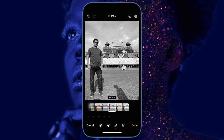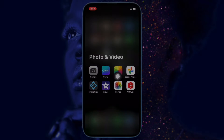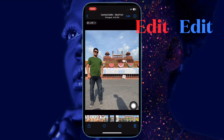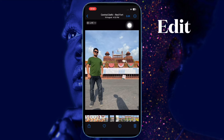First and foremost, open the Photos app on your iPhone. Now head over to the image that you would like to edit and tap on it.